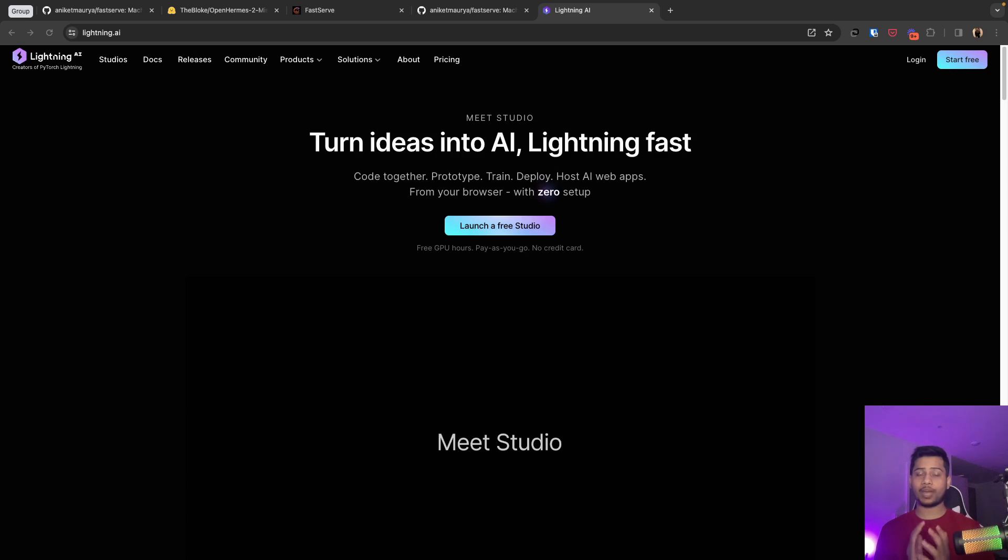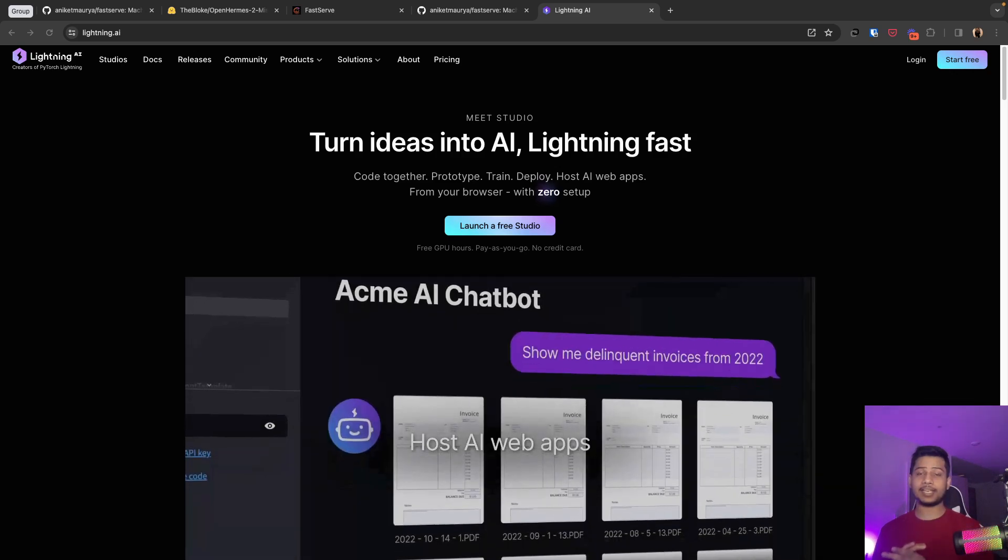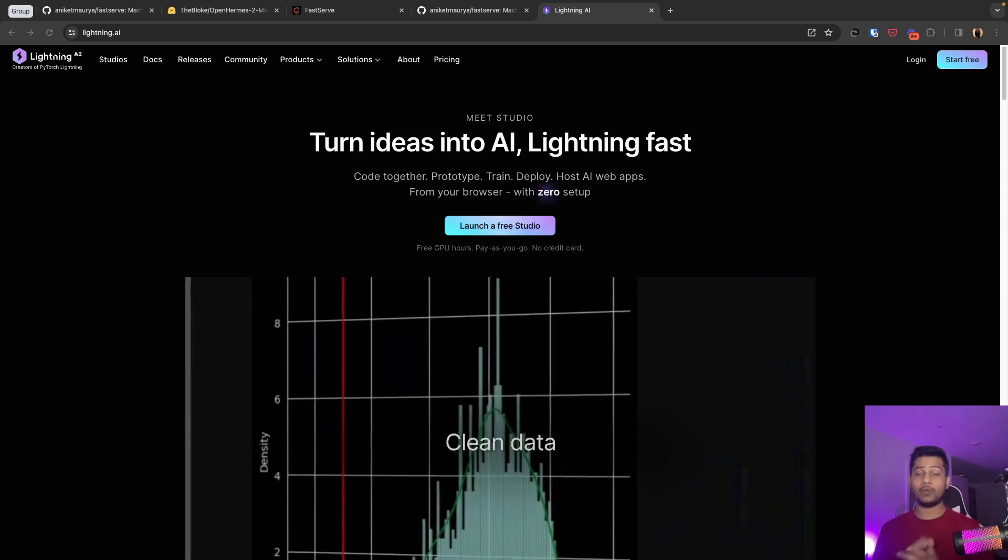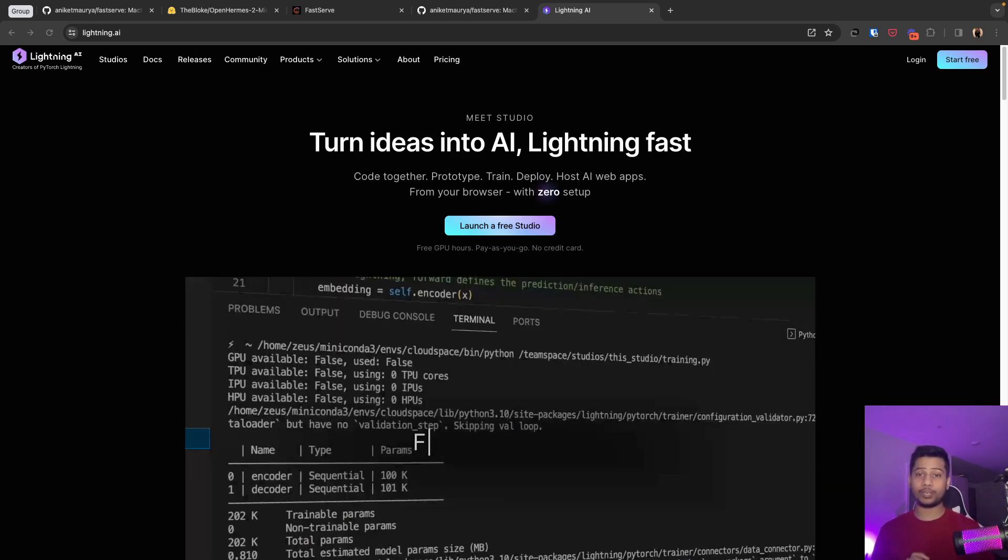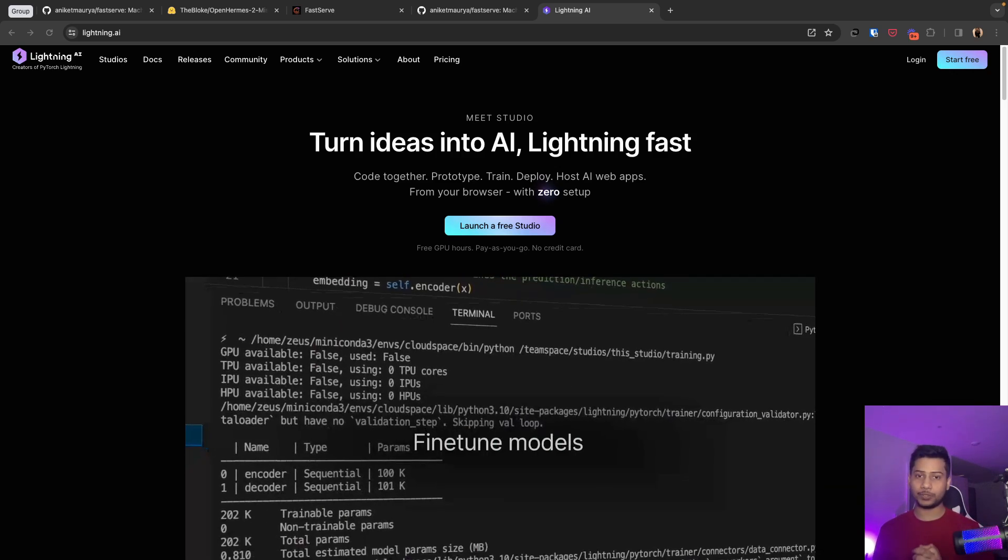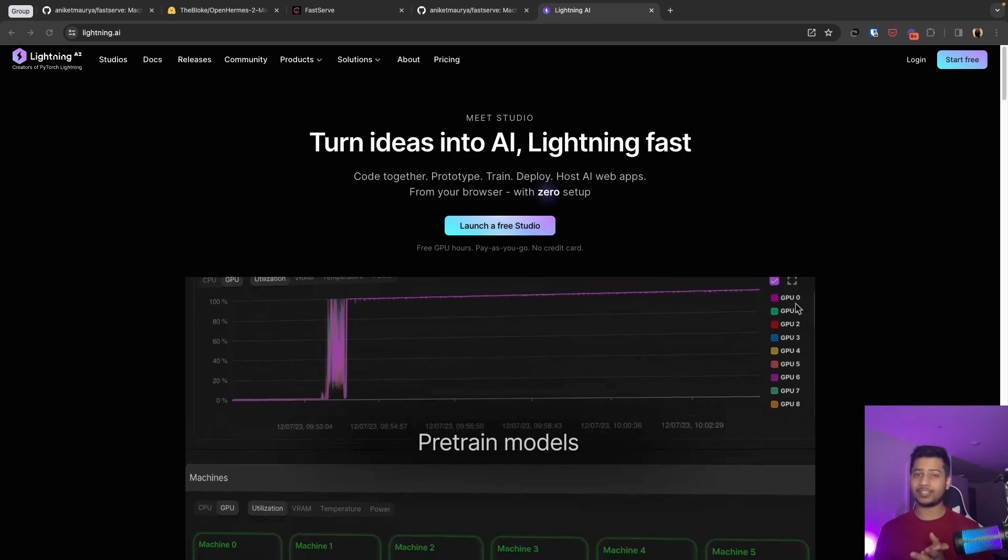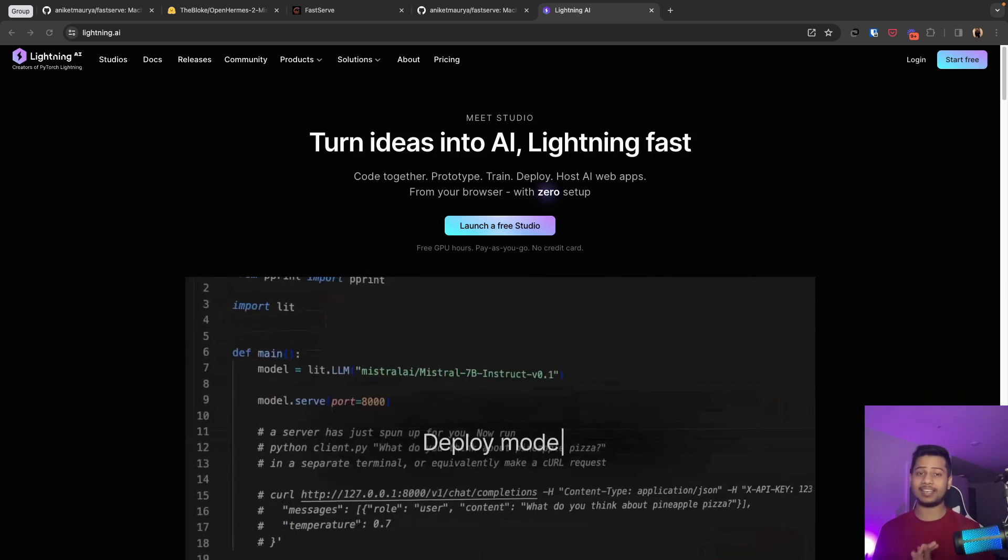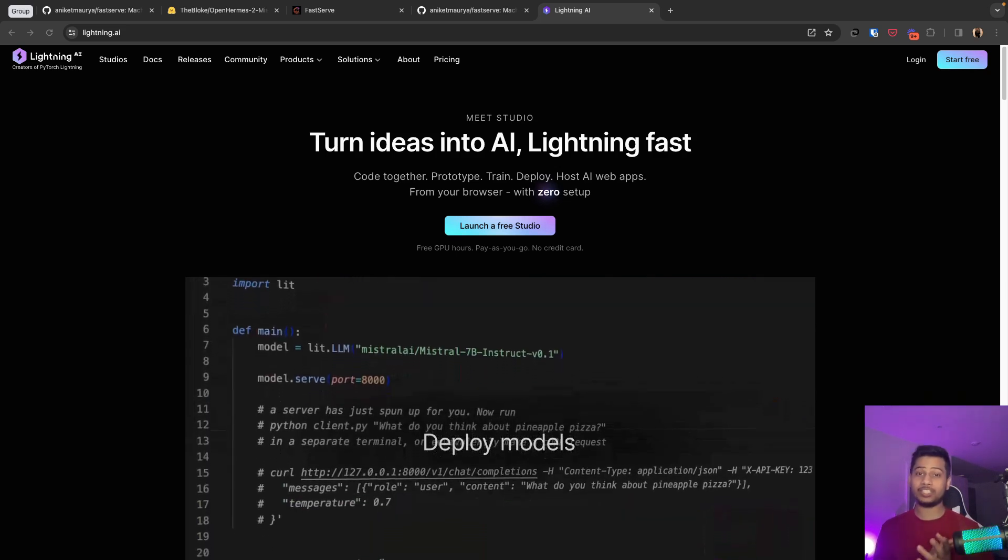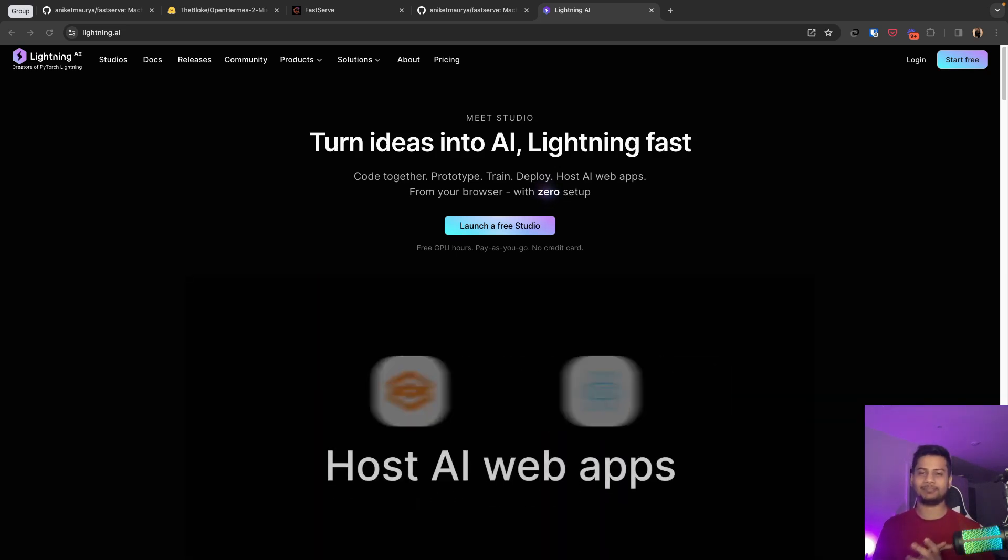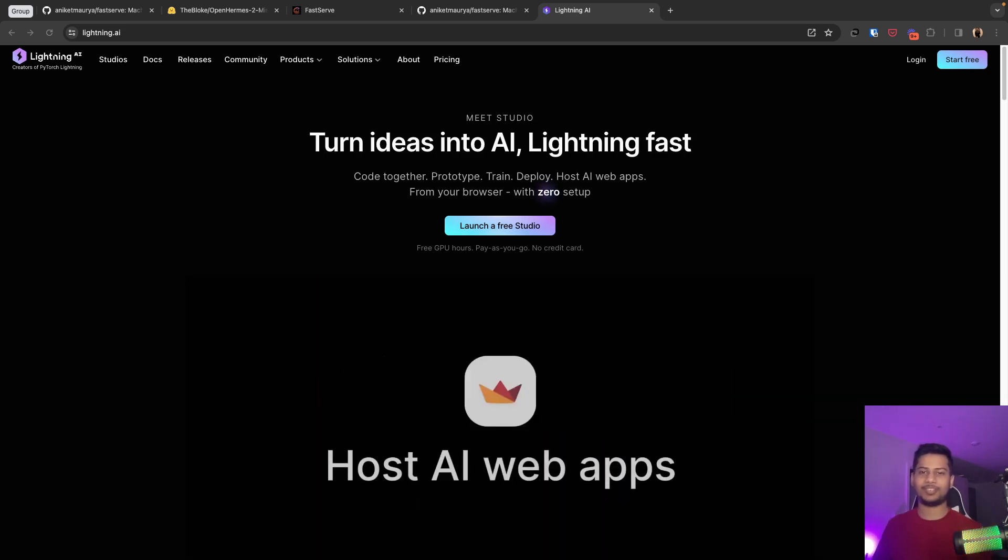FastServe will deploy your application in Lightning AI Studios. We will cover that in more details in the next video, but for now sign up to Lightning AI and enjoy the free GPU credits. See you next time.